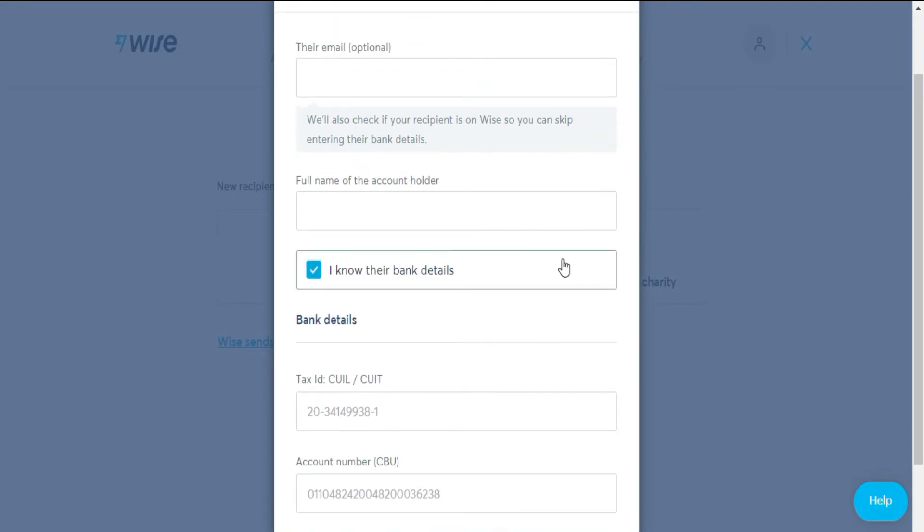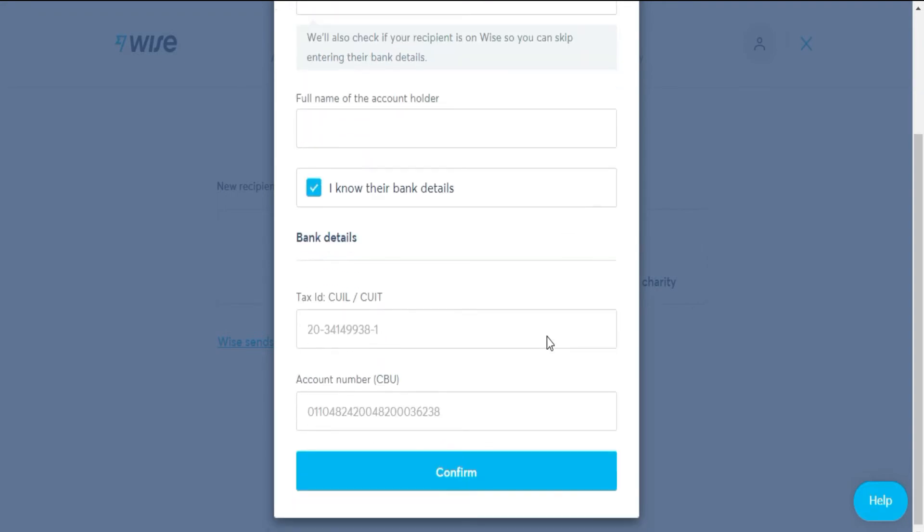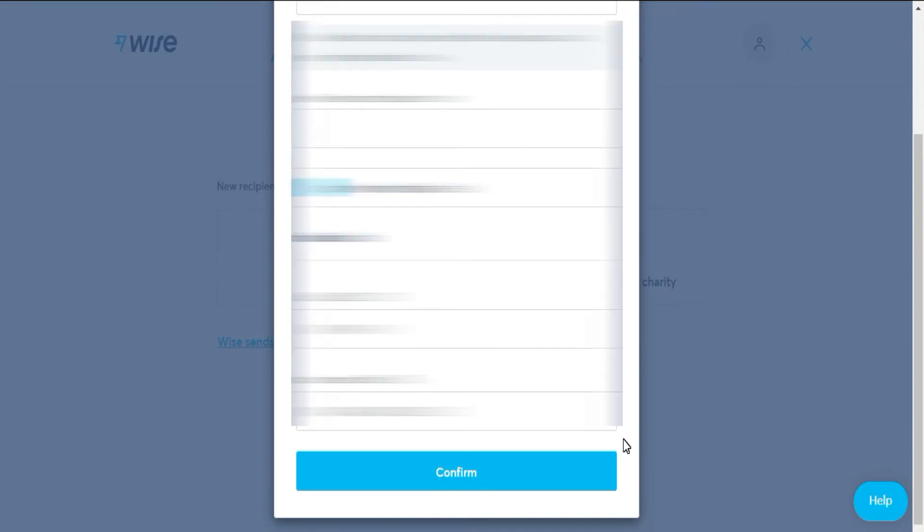Here, you will have to fill in the information requested to send the money, such as the name of the person, their bank account, and other tax information depending on the country where you are sending. With the information filled in, click on confirm, and we will go to the review part.